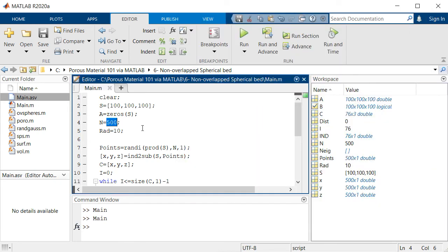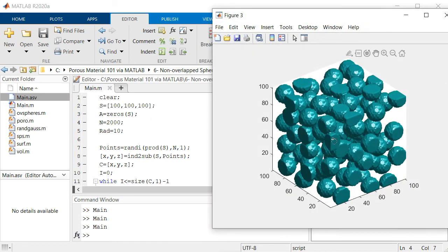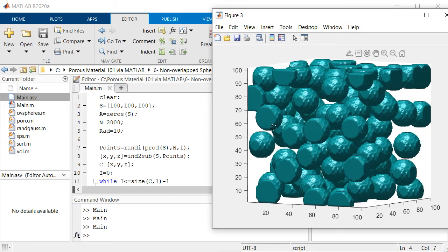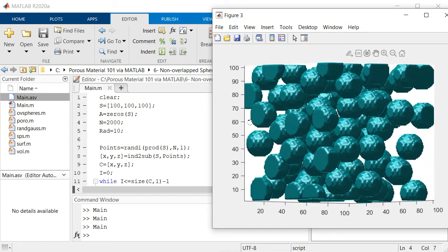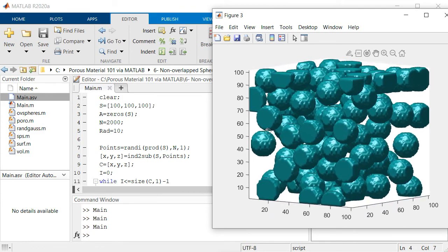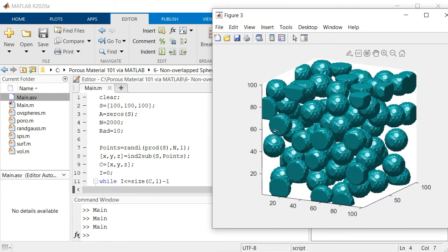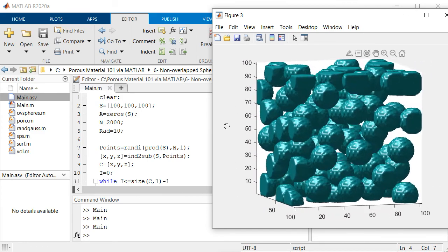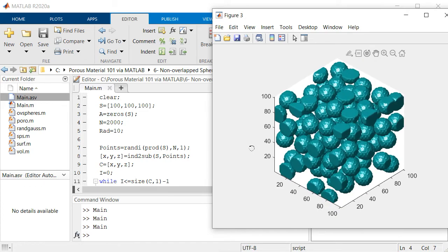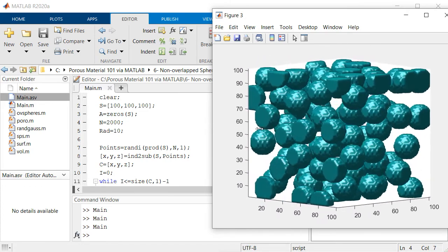If right now I increase this number to for example 2000, you will see the number of spheres are almost increasing. But if you wanted to reach a lower porosity it would be very computationally expensive.